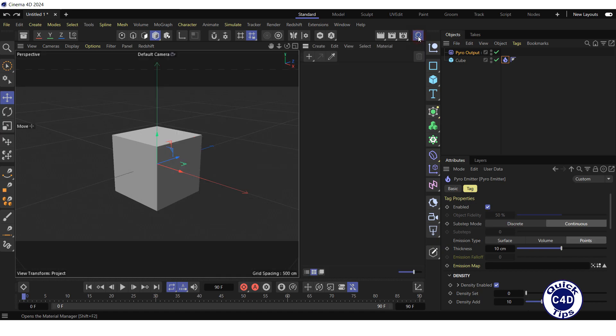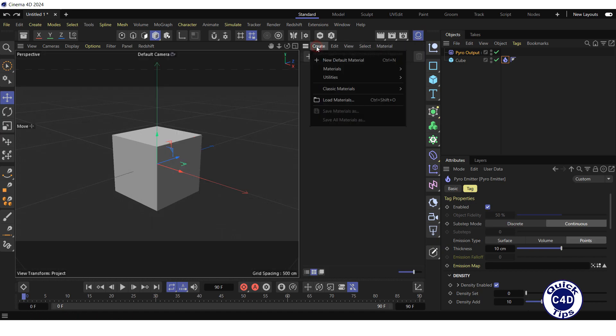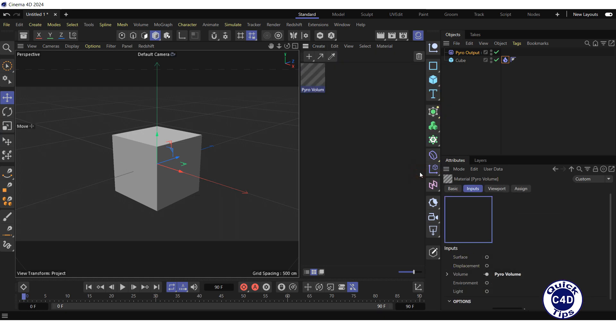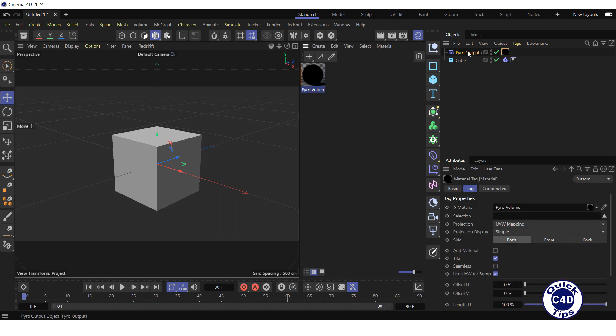After the caching is finished, we open the material manager, go to create menu, select materials and click pyro volume. After this we drag the newly created pyro volume material to pyro output object.